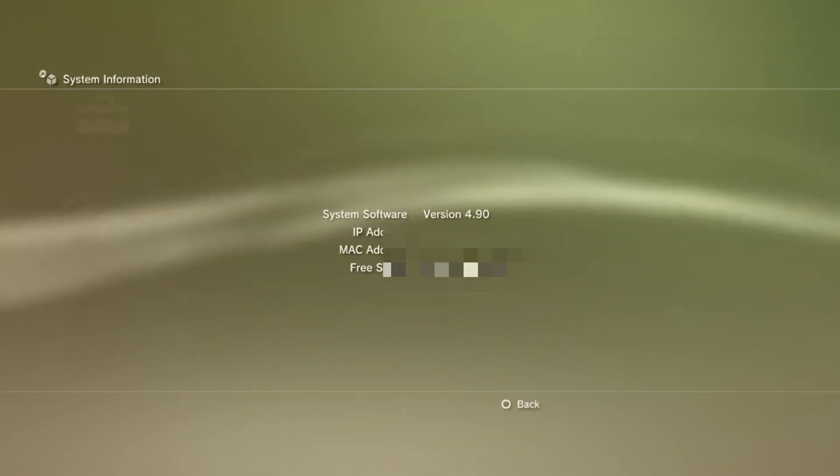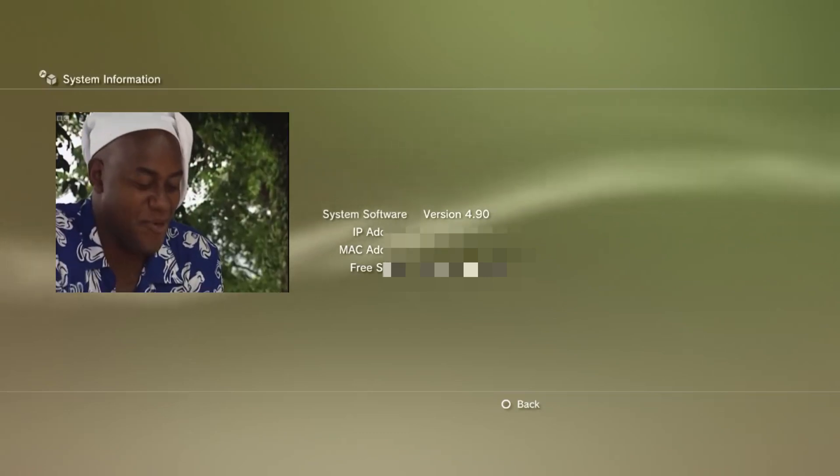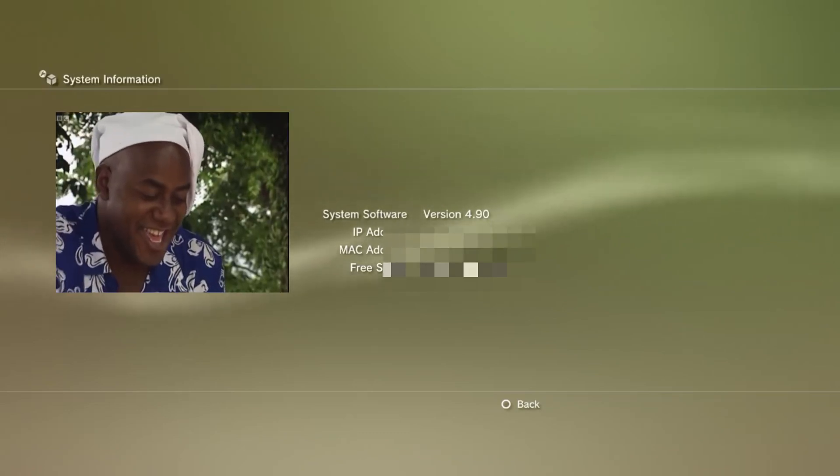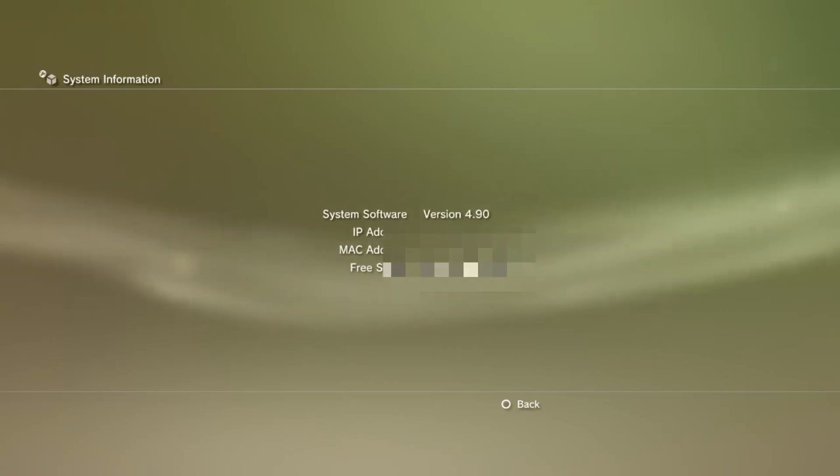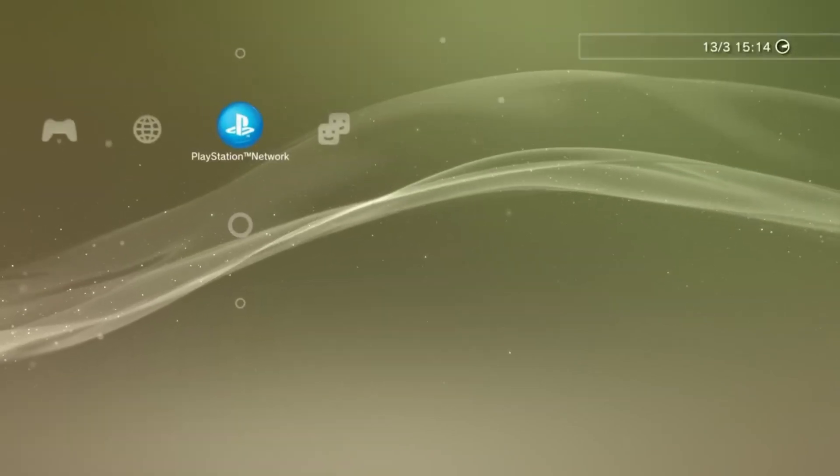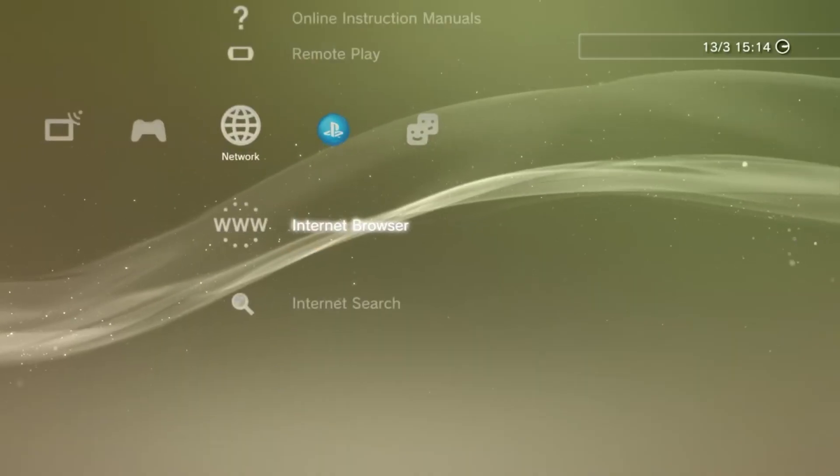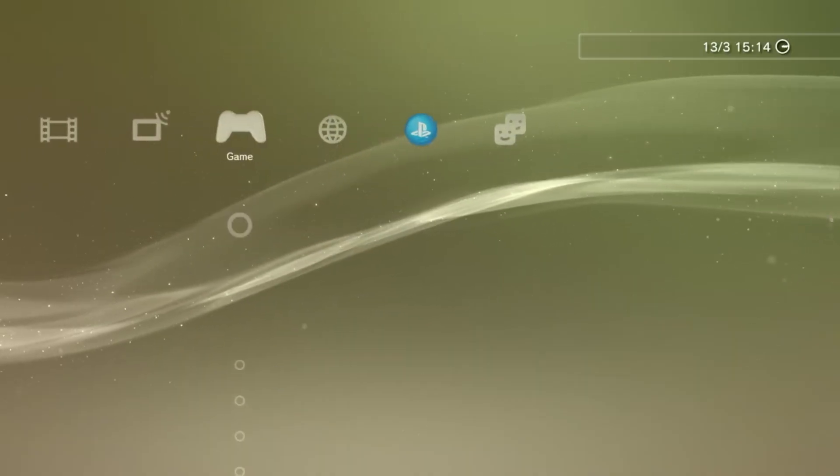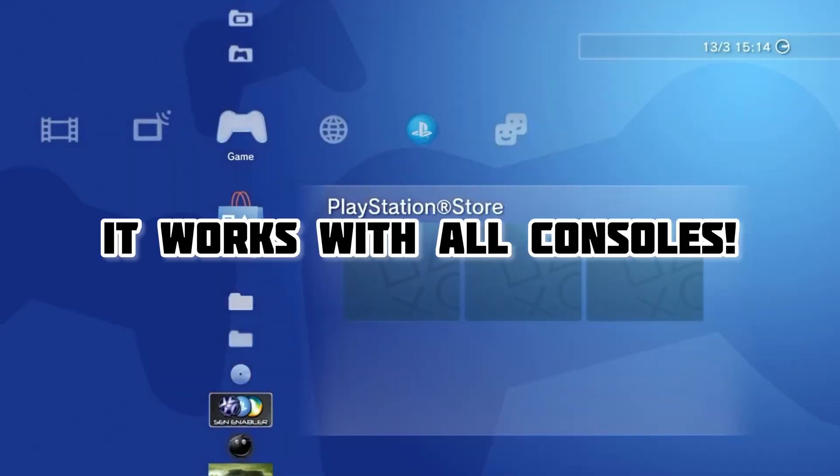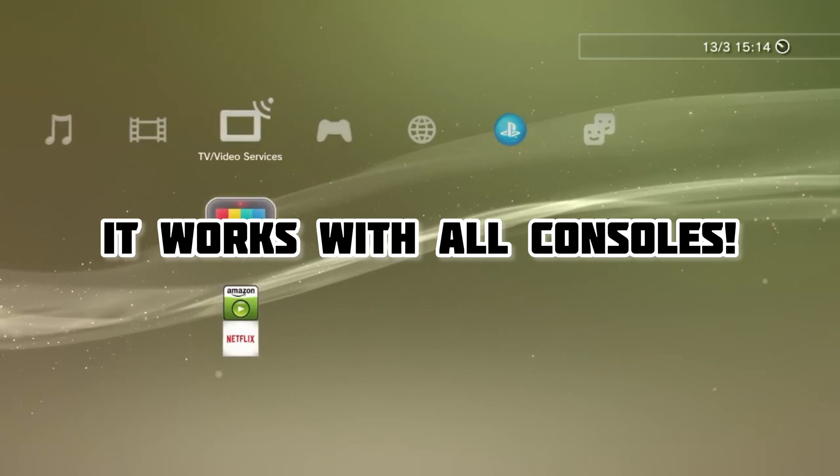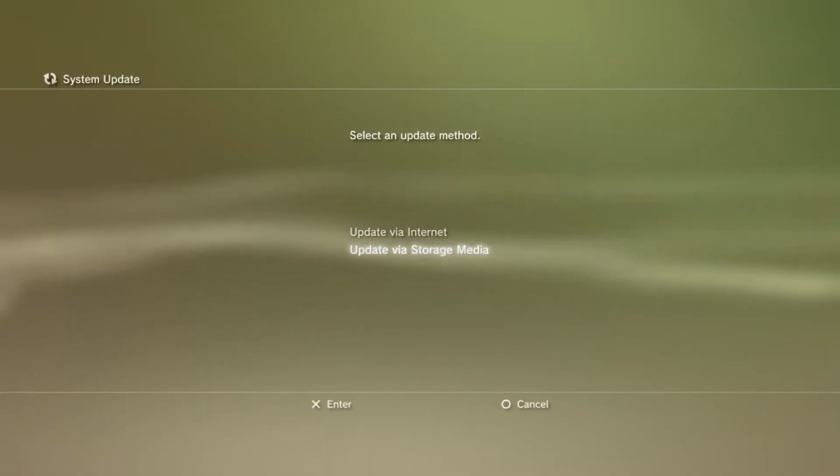In this video, I will show you exactly how to install PS3 HEN on your 4.90 firmware PS3. I guess some might be wondering, how do I know if my PS3 is compatible? Well, that's the beauty of PS3 HEN. Pretty much any PS3 can have HEN installed on it, even if it's on the latest 4.90 firmware.